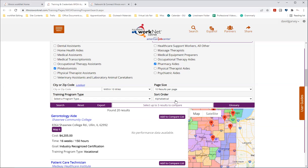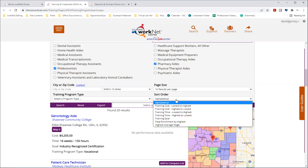And for the sort order of the programs, you can sort alphabetically A to Z by training costs, either lowest to highest or highest to lowest training time. Again, you can search that lowest to highest or highest to lowest training goal total enrollment by highest and the highest average wage.